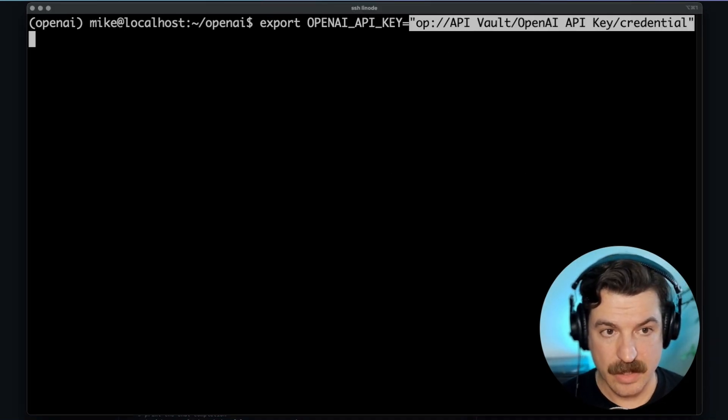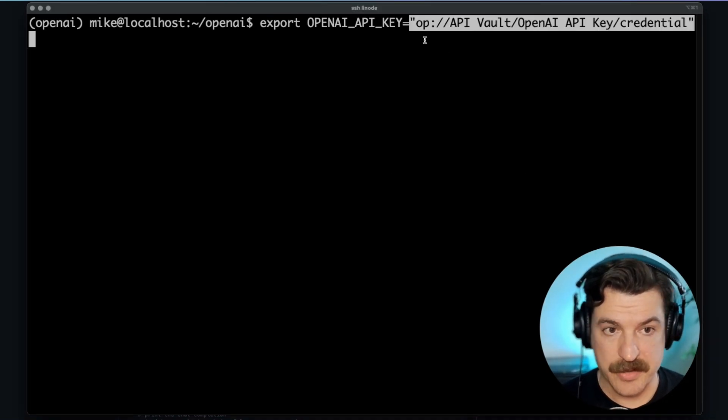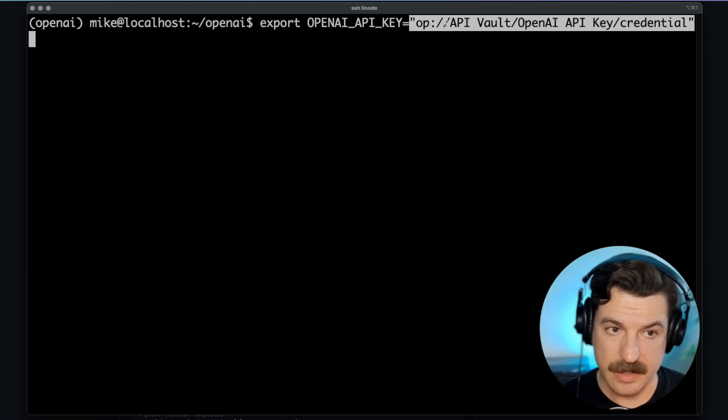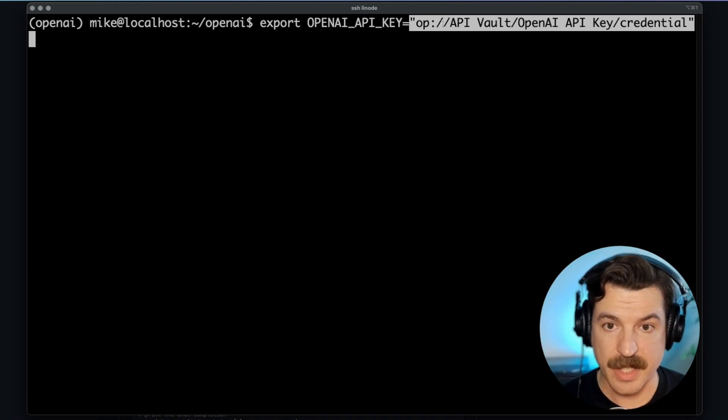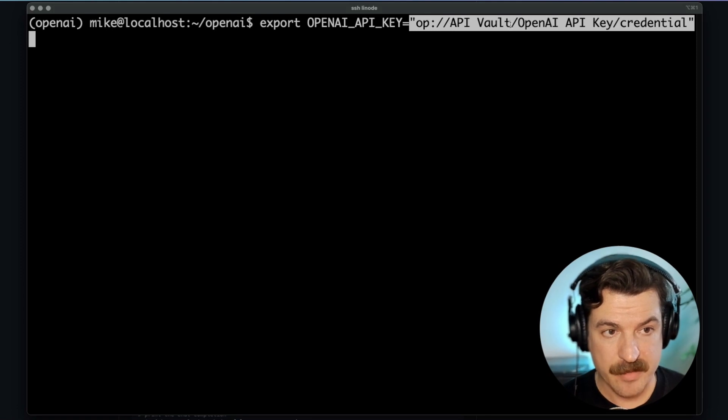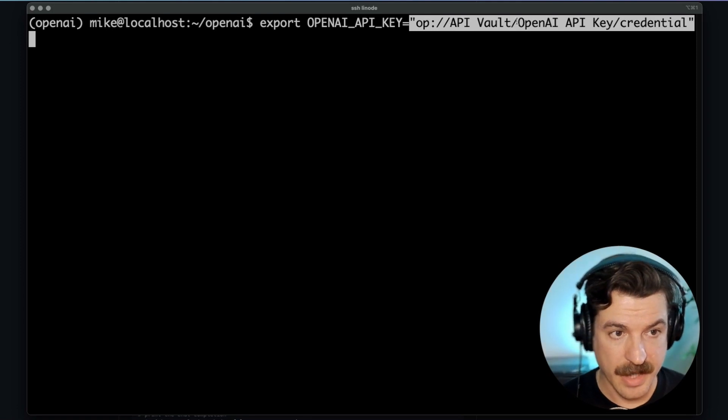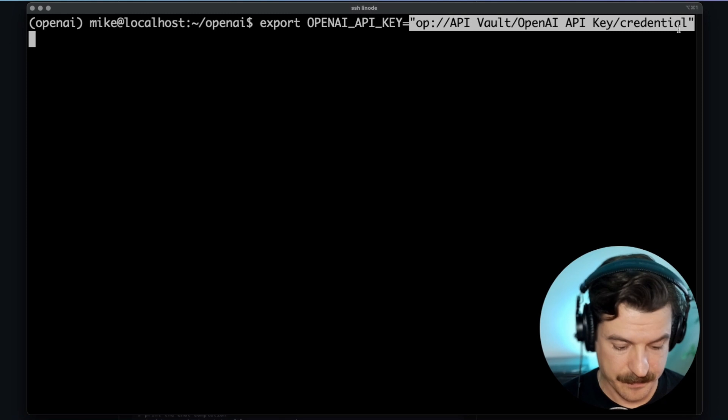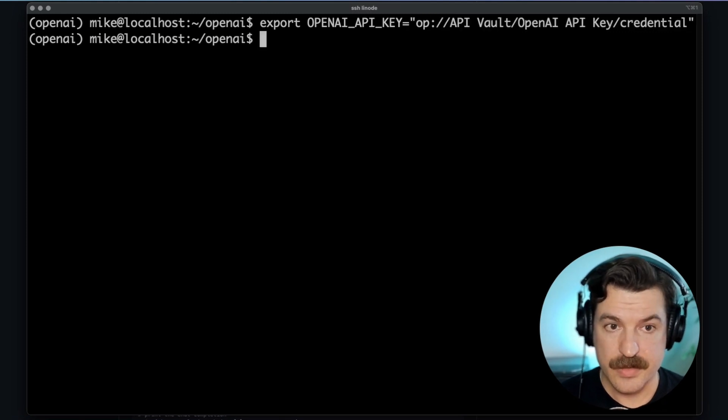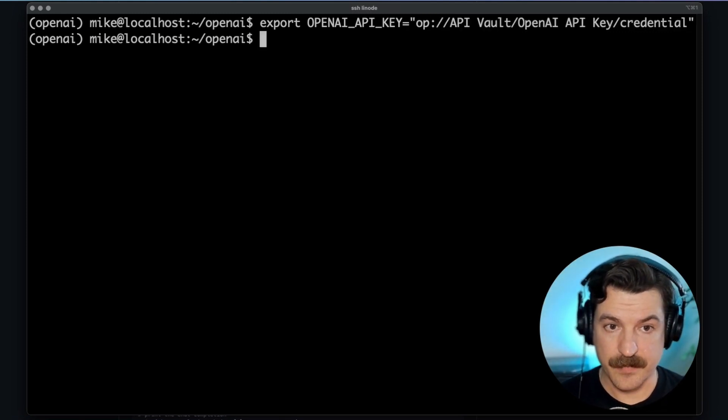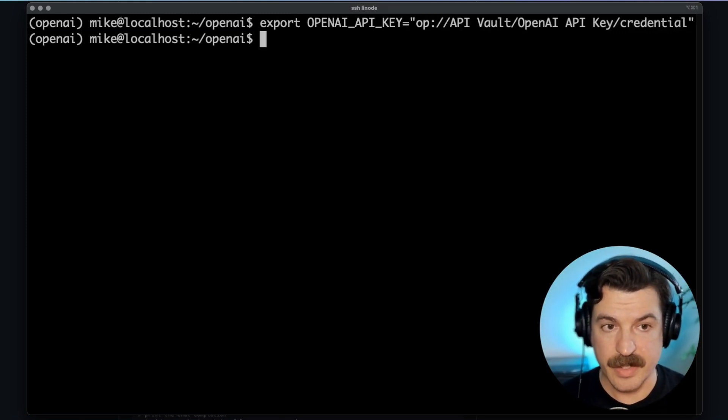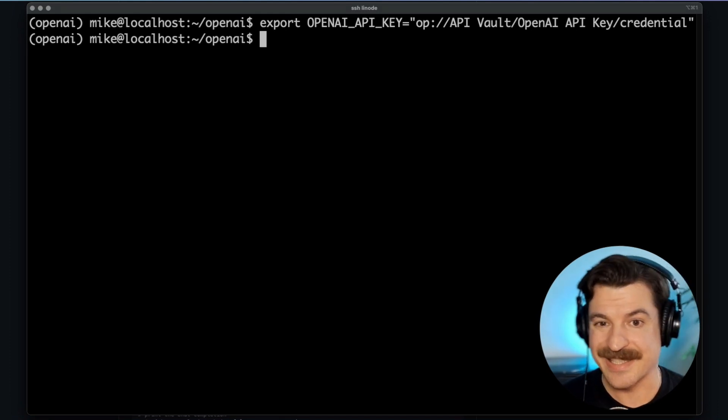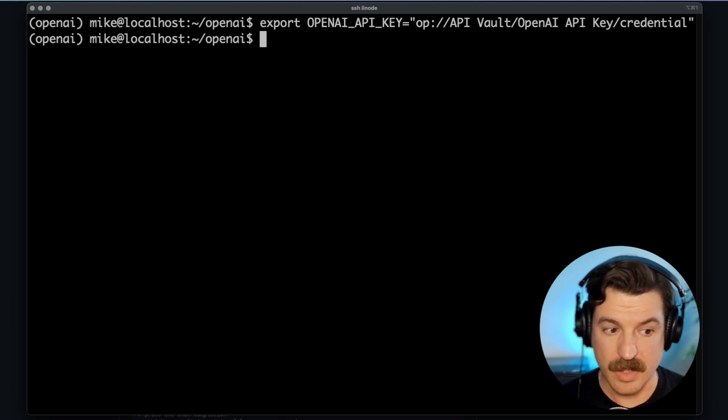I'll paste that in. Now it's a special string that starts with OP to tell it it's a 1Password CLI command. It provides the name of the vault, the name of the item itself, and the value that we want. So there we go. I've set the environment variable to use the secrets reference instead of the raw value.